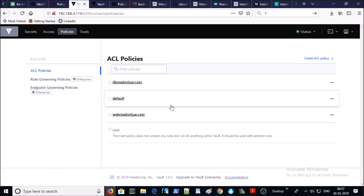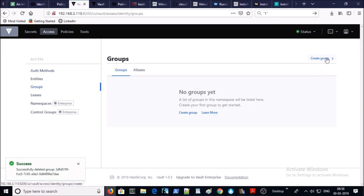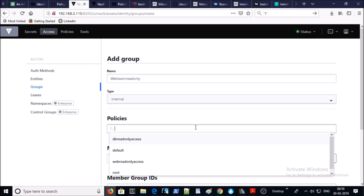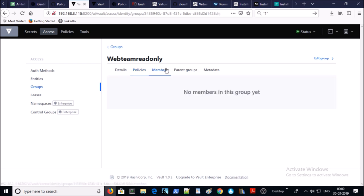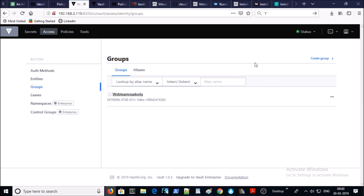We have created two policies. Now let's create groups — go to Access and click on Groups. Let's create a group and choose the Internal type. If you are planning to use Vault for external services like Azure, AWS, or any externally hosted service, you can use the External type. Select the policy — I am selecting 'web read-only access.' Remember we haven't added members yet; leave it as is with no parent group and no metadata.